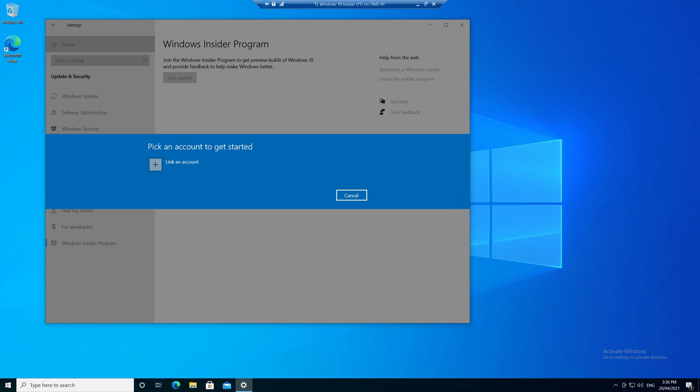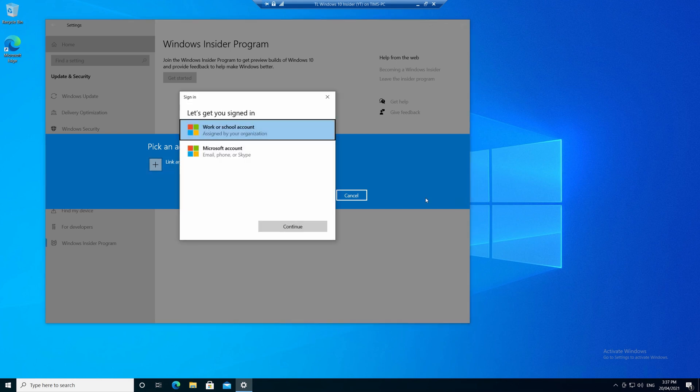Now if you're not already logged in with a Microsoft account like myself, the first thing it's going to do is ask you to link an account. So what you're going to have to do is enter in the email address and password of your existing Microsoft account, or you can just create a new one.